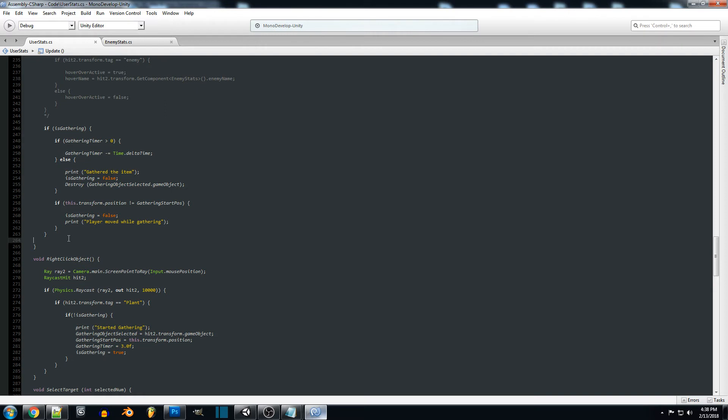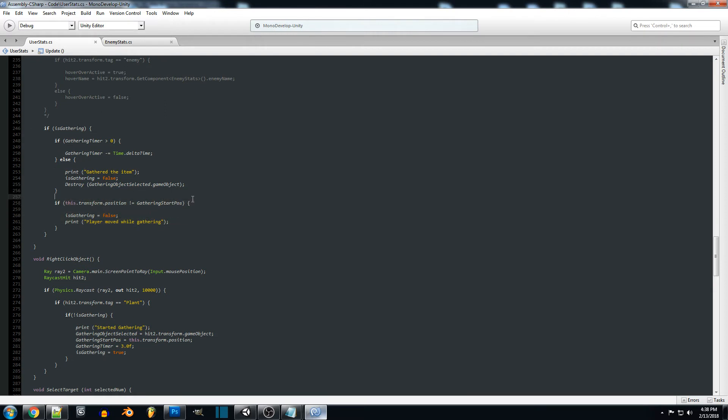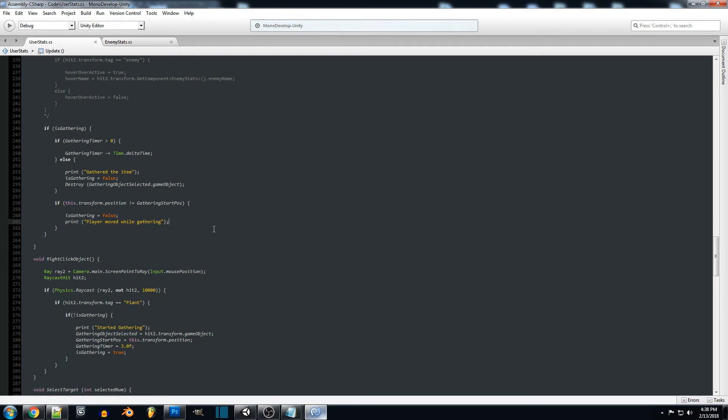This piece of code is also going to be called no matter what while we're gathering just to check the position of our player as reference to where they started gathering. So at any time if our player moves it'll set is gathering to false and we'll print it right there. Your player can rotate around so if you want to look around and rotate that's fine but as soon as you step away or step in any direction it's going to cancel that.